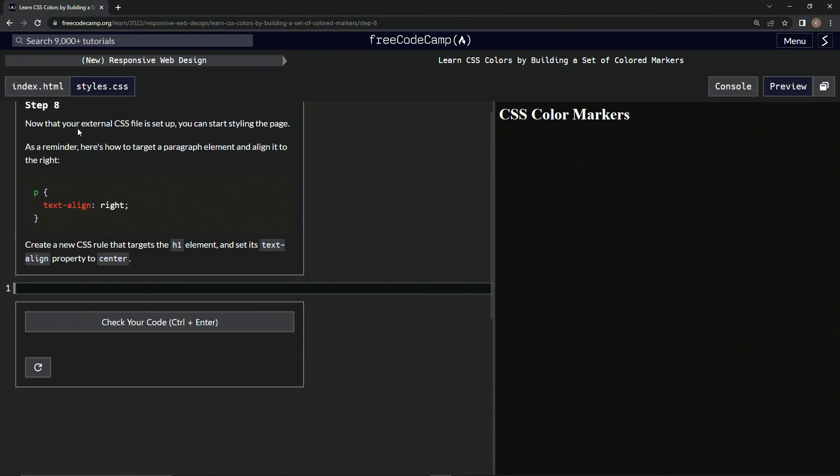Now that our external CSS file is up, we can start styling the page. As a reminder, here's how to target a paragraph element and align it to the right.